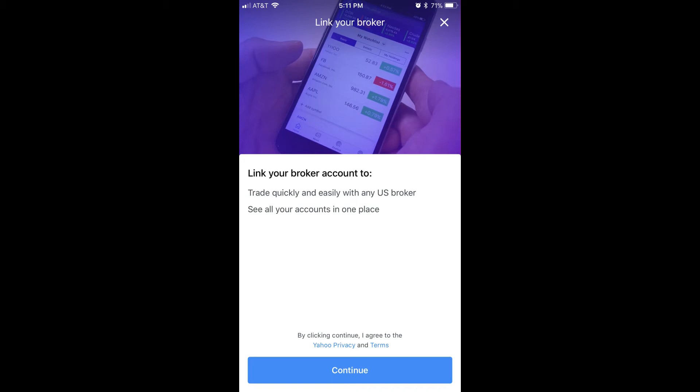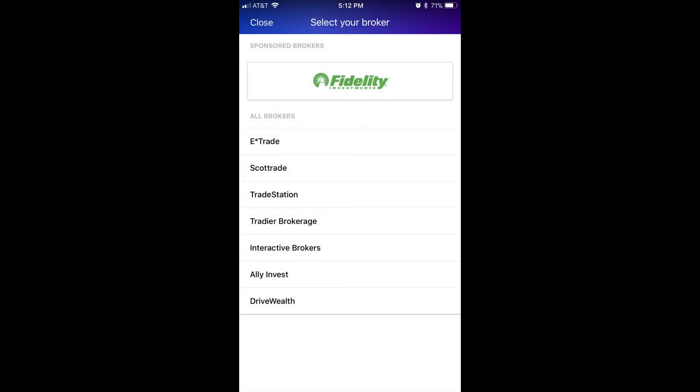Step 4: Tap the blue Continue button to accept the terms and conditions associated with linking to your brokerage account. A Select Your Broker window appears.